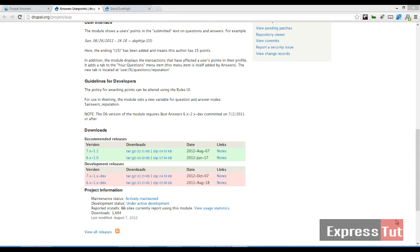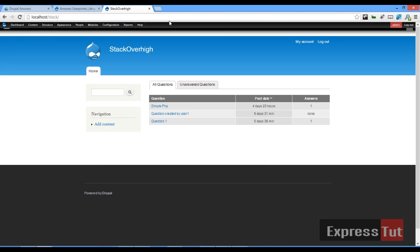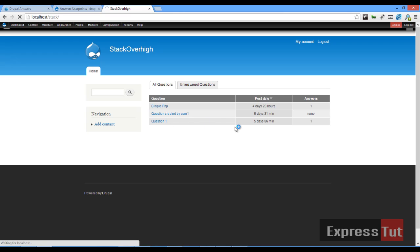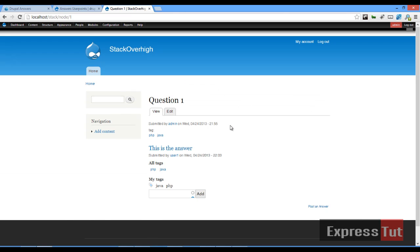Hello and welcome again to another screencast from ExpressStats. Today we're going to be continuing a series on how to build a question and answer website using the Drupal CMS. In our last tutorial we looked at how we can tag some of our answers using the community tags module.